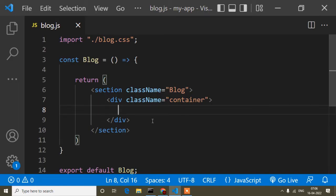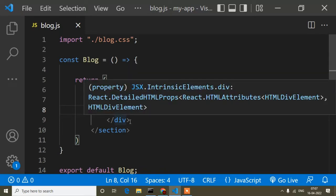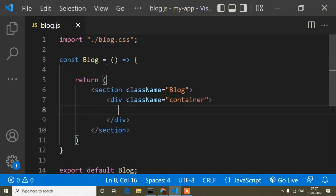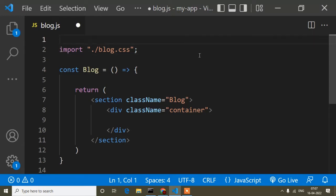Hello guys, welcome to this video. Today in this React tutorial I will show you how to display an array and how to update an array using useState in React. When we update or add anything in the DOM, React decides how the DOM will update, so we need to use the useState React hook. I have discussed this already in my previous video — you can find the React tutorial playlist on my channel.